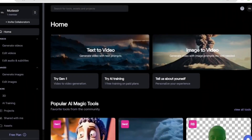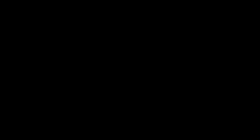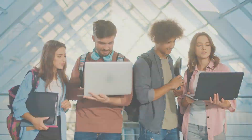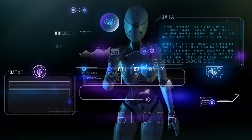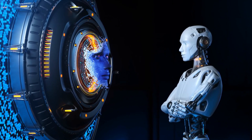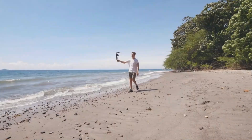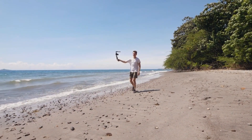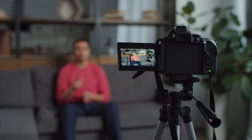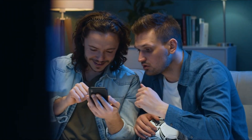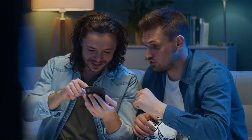RunwayML is perfect for content creators seeking to stand out and deliver visually captivating content. And there you have it — nine incredible AI tools that can supercharge your content creation process. These tools are designed to save you time, enhance your content, and boost your creative potential. Don't forget to like, subscribe, and share this video if you found it helpful. If you're interested in learning more about content creation and passive income strategies, check out our other videos. Until next time, keep creating and stay inspired.